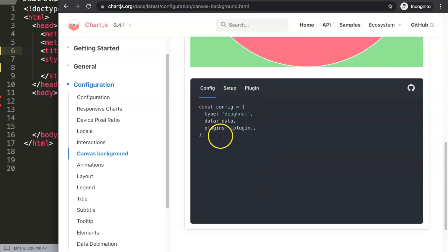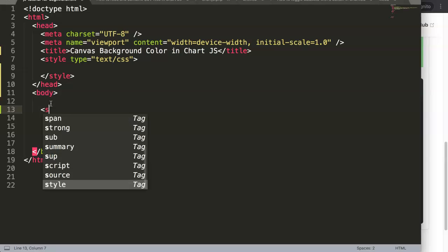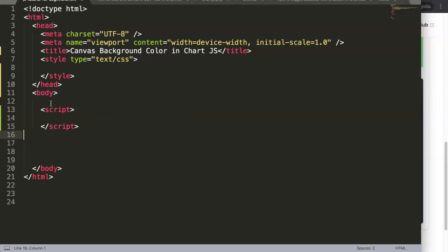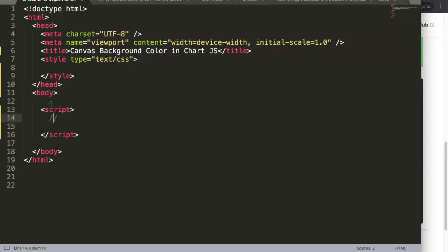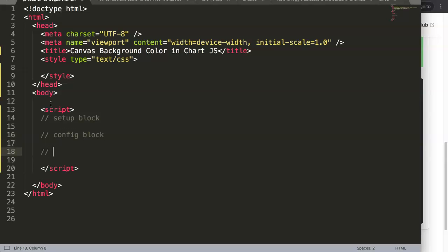What we're going to do here is break it down. In ChartJS we have basically three items: number one we have the setup block, number two we have our configuration block, and finally we have our render or initialization block.